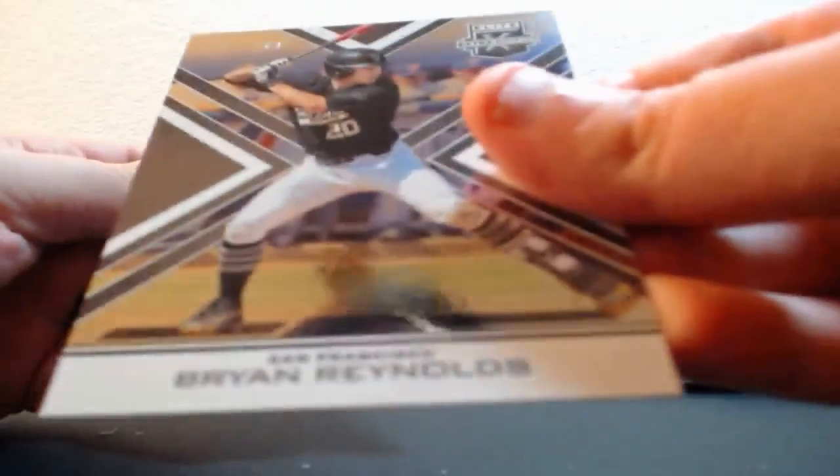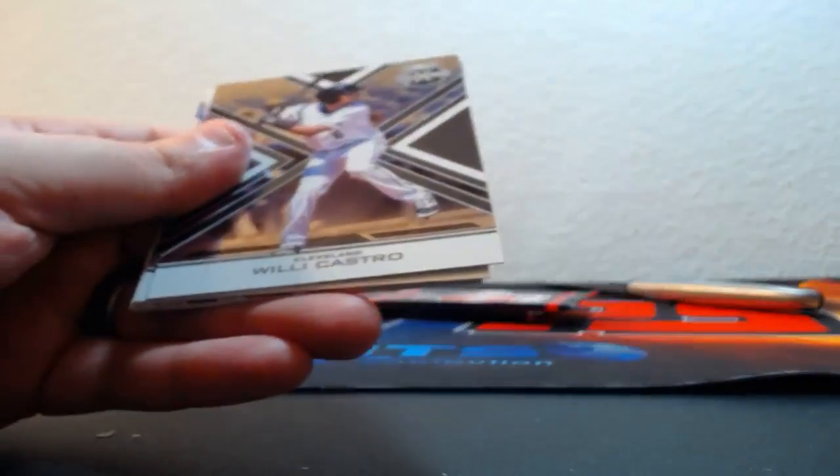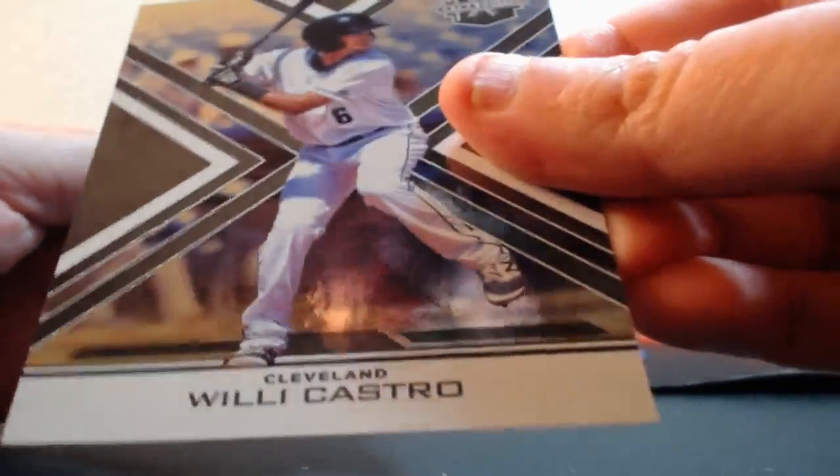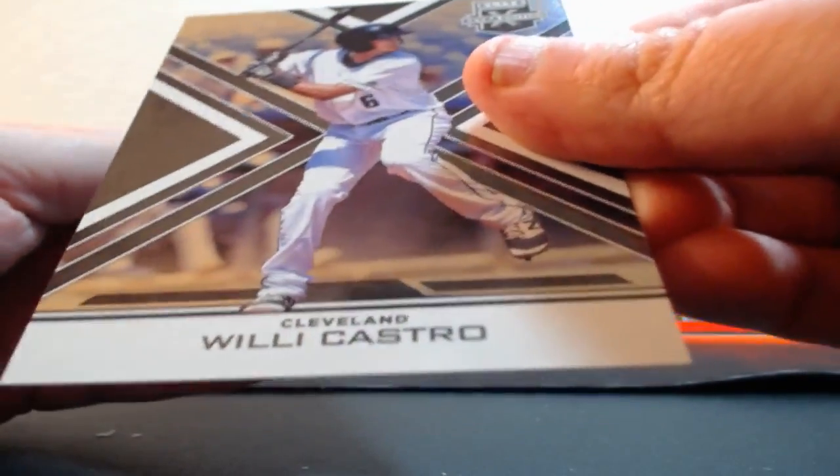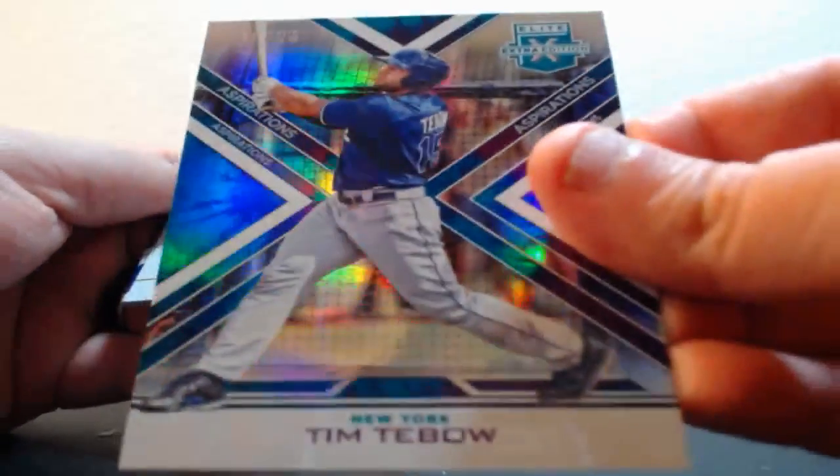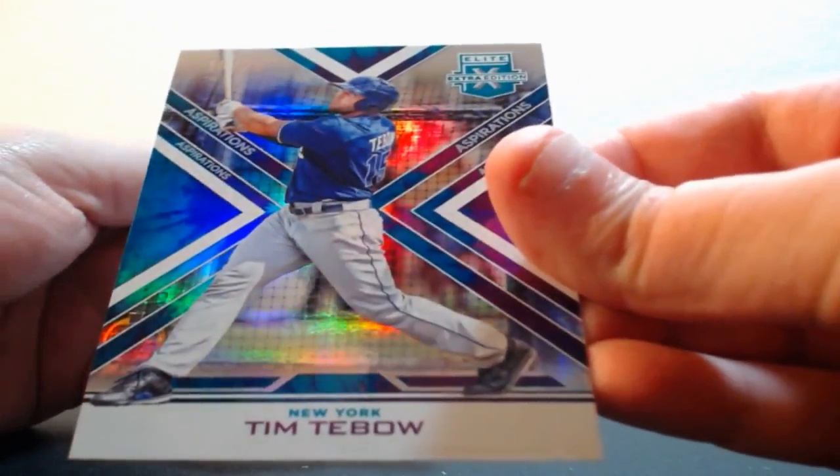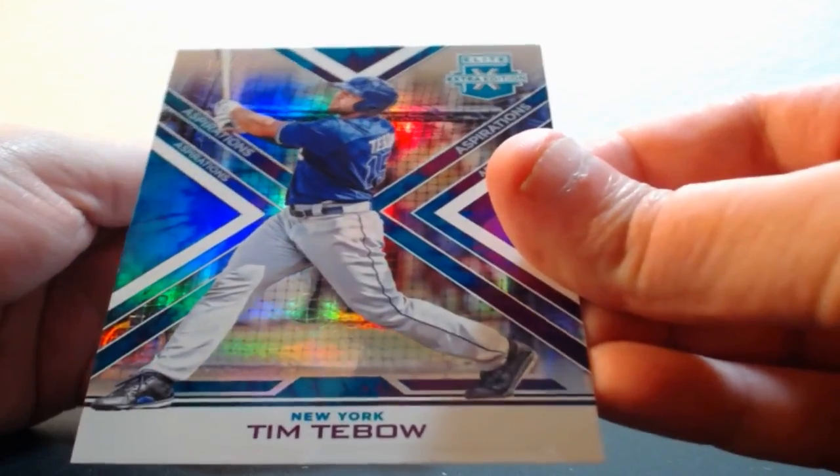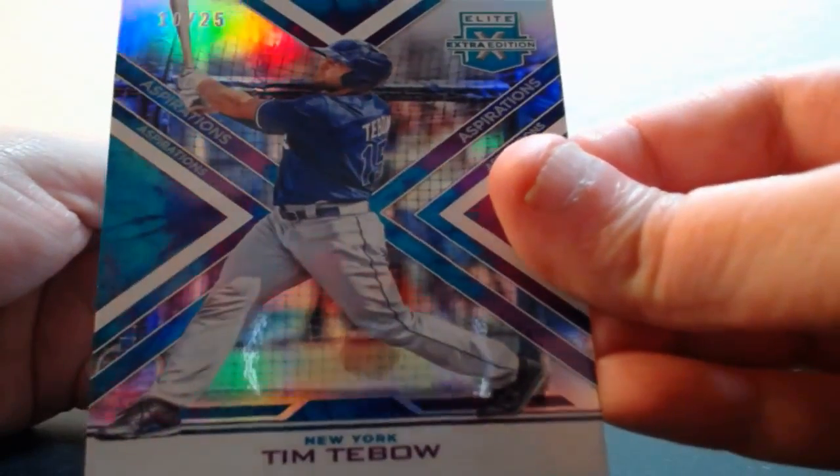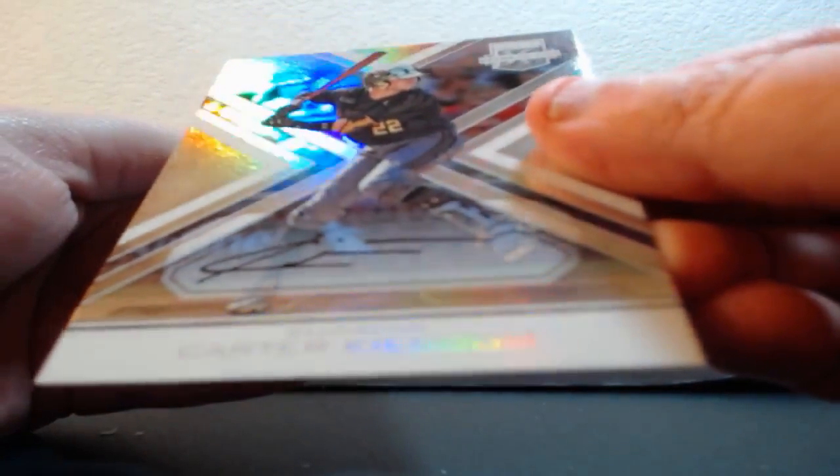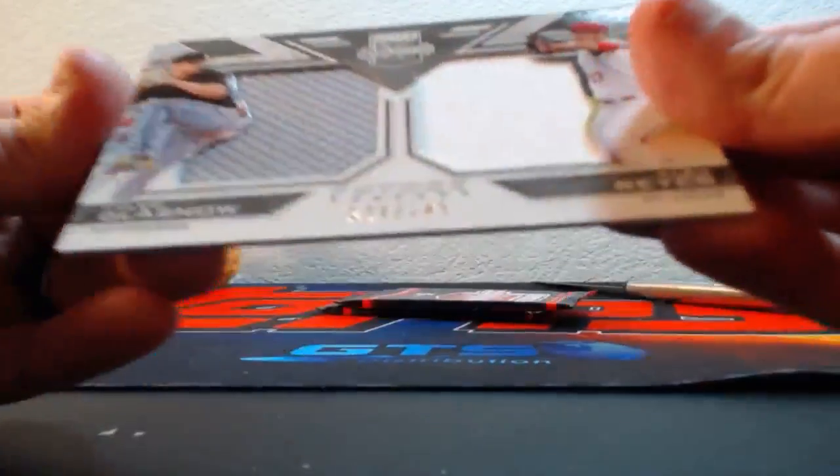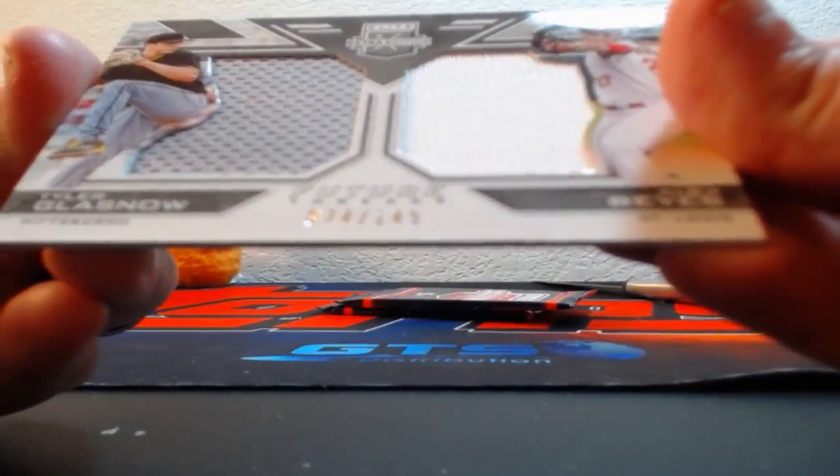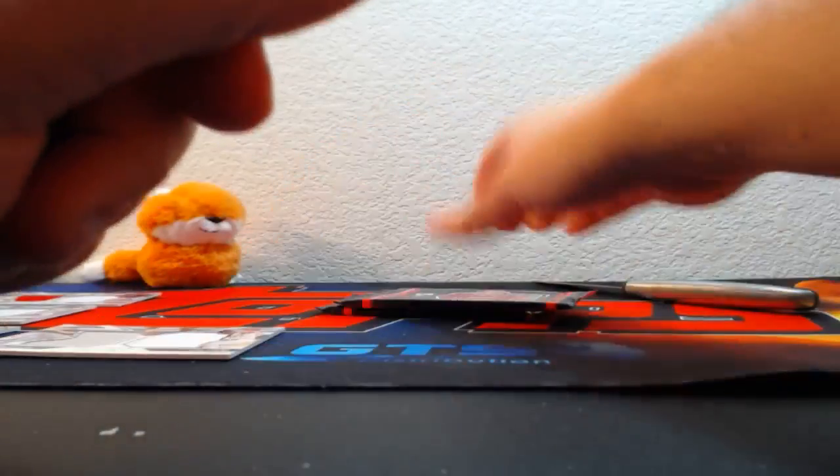Out of 99, Brian Reynolds for the Giants. Out of 99, Willie Castro for the Indians. Out of 25, Tim Tebow Tie Dye. Carter Kieboom on-card auto for the Nationals. And a dual jersey out of 149, Glassnow and Reyes again - too many of those, way too many of those.